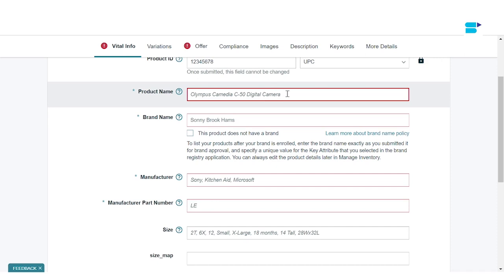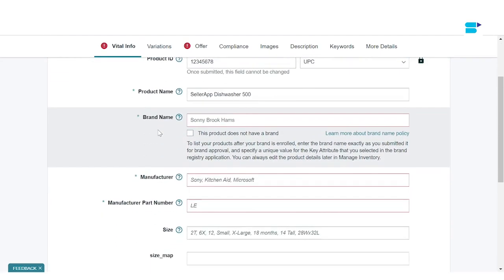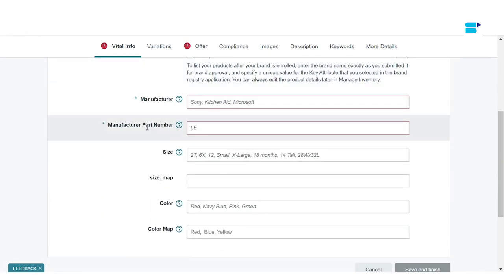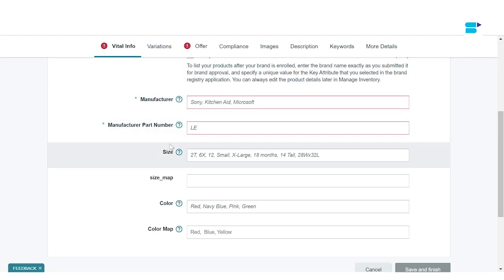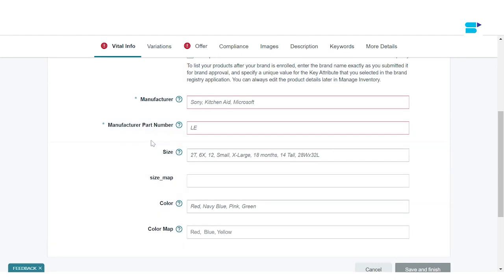As I've selected a dishwasher, I'm going to write the name — for example, 'SellerApp Dishwasher 500.' After the product name, you have to add your brand name, manufacturer, manufacturer part number, size, and everything else related to your product.